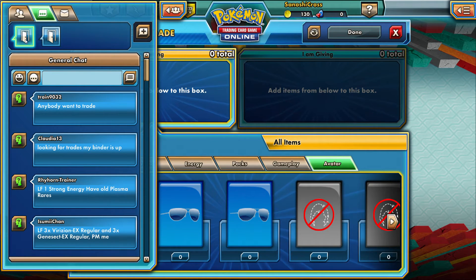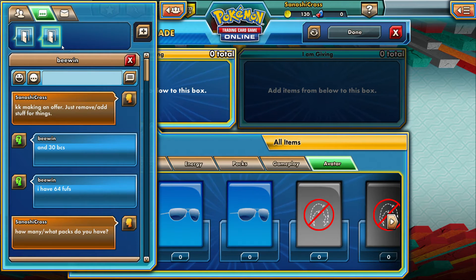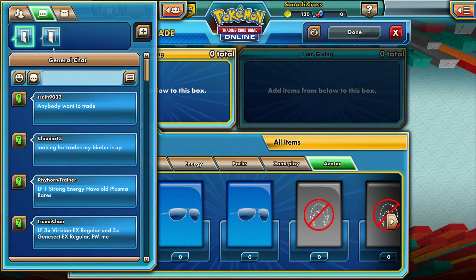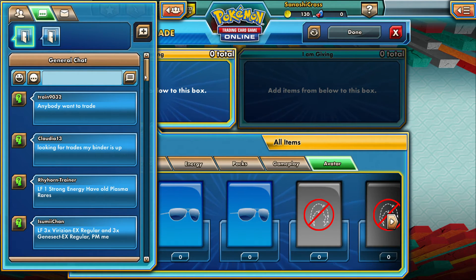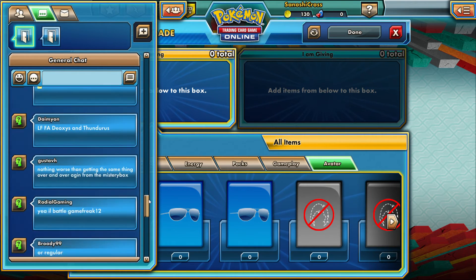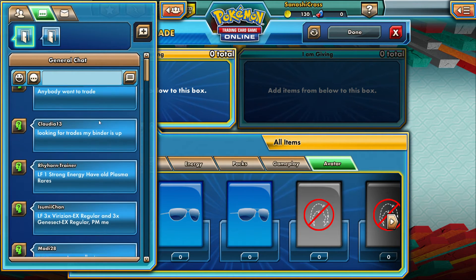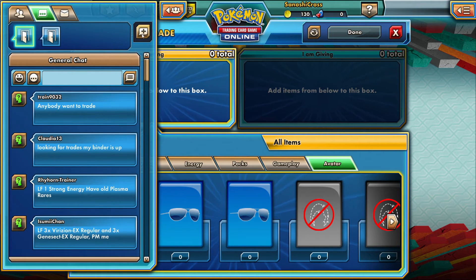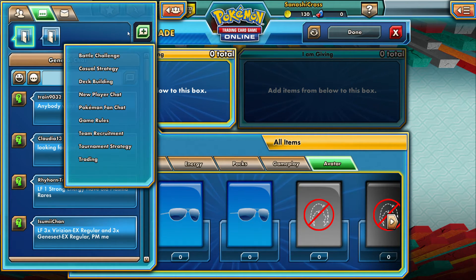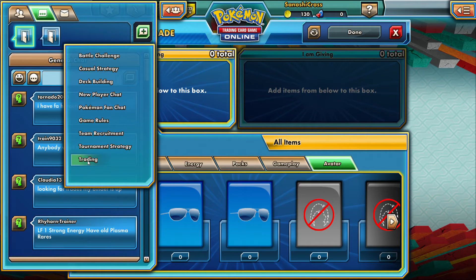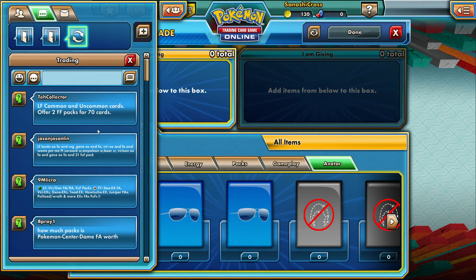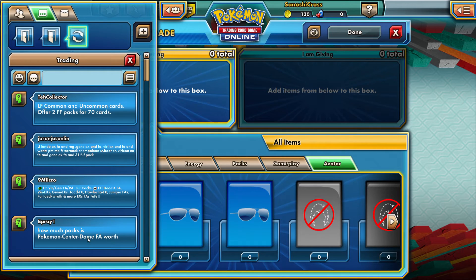When you first log in, the general chat will be the first thing you're always in — that's the main lobby where everyone is. To find specific rooms, you click the plus sign. Say I want to go to trading — I go to trading and you can see people trading and what they're offering.